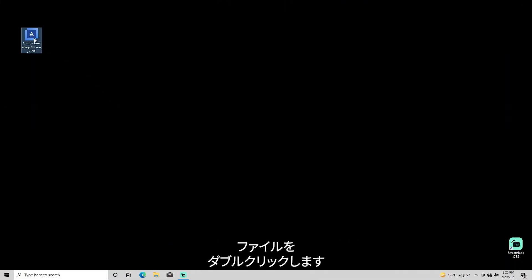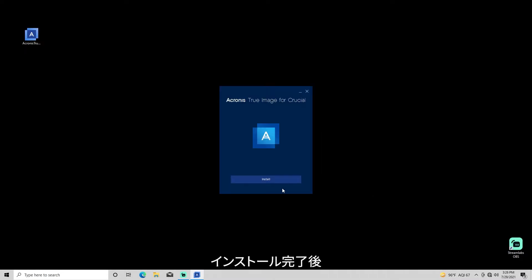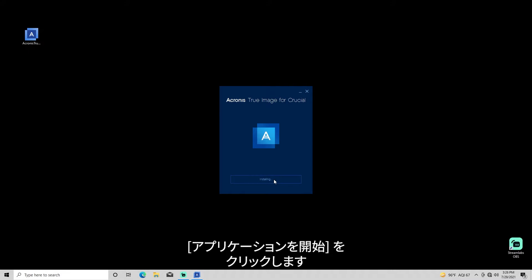After downloading the Acronis software, double-click the downloaded installation file of Acronis True Image for Crucial. Click Install to run the installer, then press Start Application to launch Acronis.